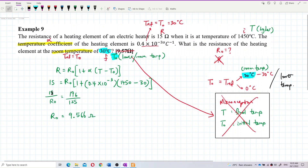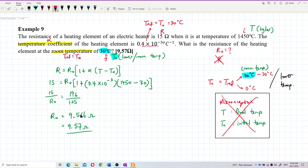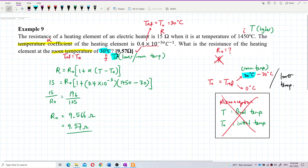So 15 divided by R naught equals 196 over 125. Cross multiplying and dividing, I still get the same answer: 9.57 ohm. I'm so sorry — this 9.57 is actually the correct answer. This 9.57 ohm is based on the correct concept.